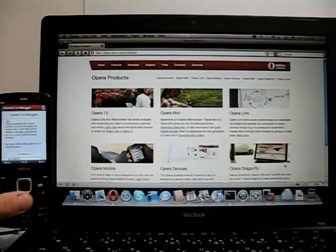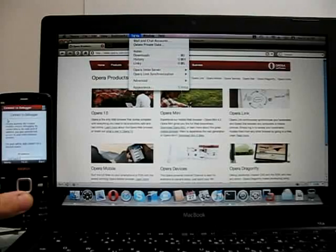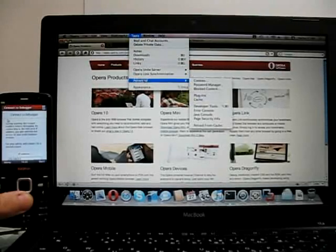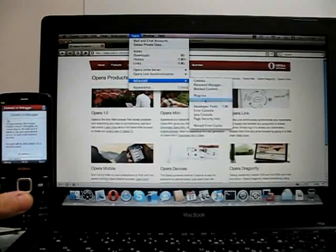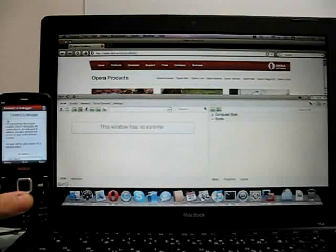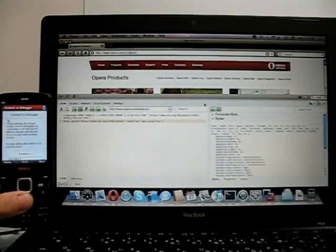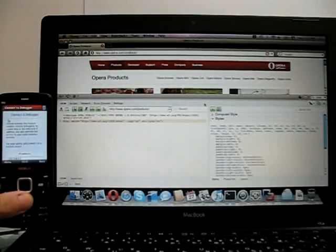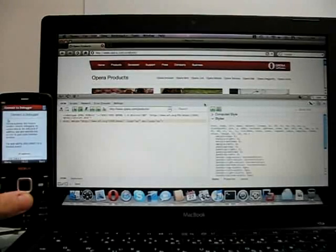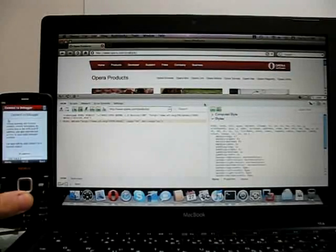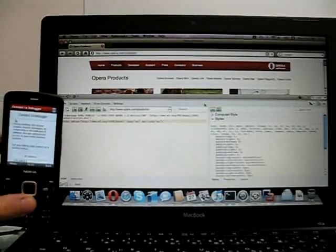First of all we want to fire up Dragonfly, which we do from the Opera menu Tools, Advanced, Developer Tools. And that loads up at the bottom of the page. Now, as it is, that's perfect for debugging local pages, or any page that is visible in the desktop browser. But in this case we want to debug on this little chappie.